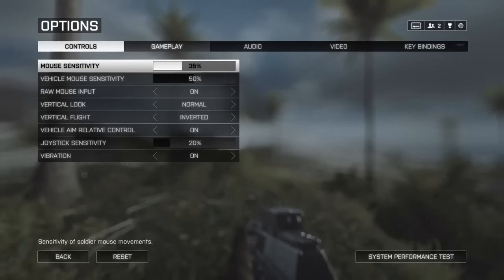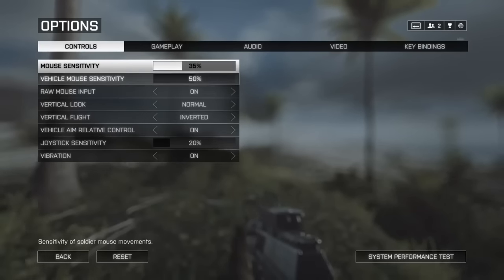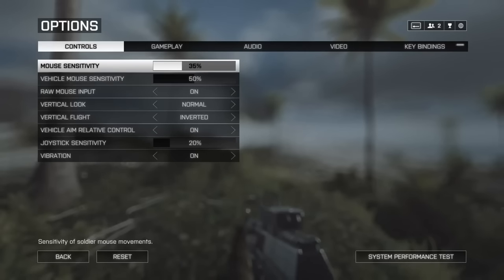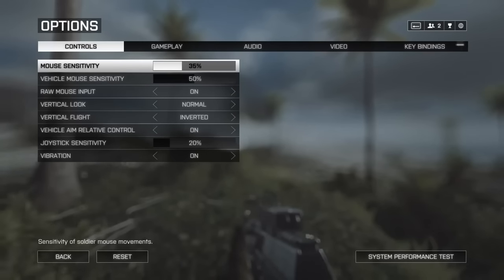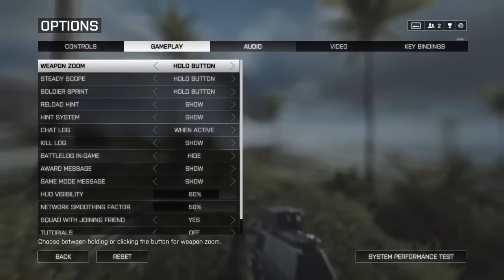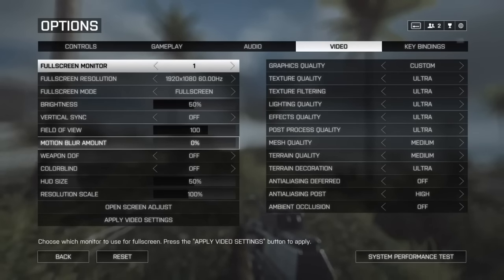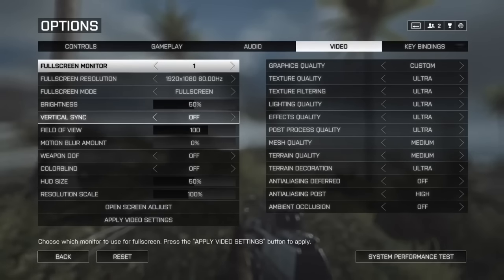That little trick I showed you should get rid of the micro-stuttering and jittering. Now as far as gameplay settings are concerned, I have raw mouse input on. Vibration on or off — it doesn't matter how you want it. As far as video settings, I turn motion blur all the way off. You don't need blur, especially in a multiplayer setting. V-Sync is off here as well.